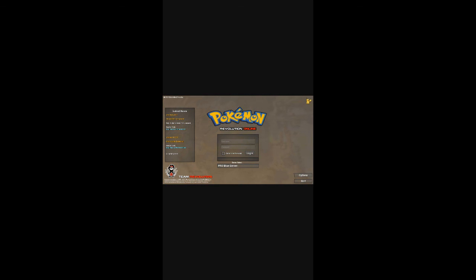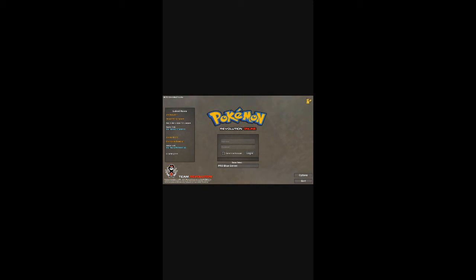Now this is your main screen. You now got to type in your username and your password, and then you just got to press login. That is it. That is how you download and install Pokemon Revolution online on your Android mobile phone.